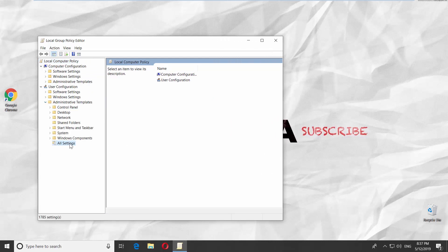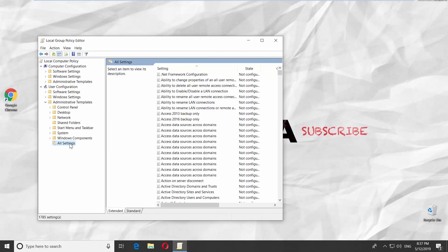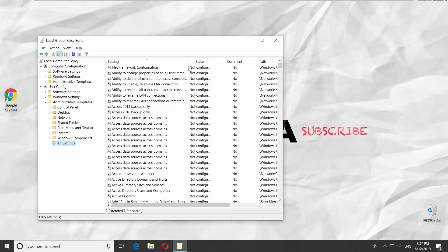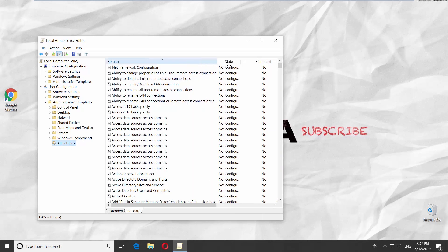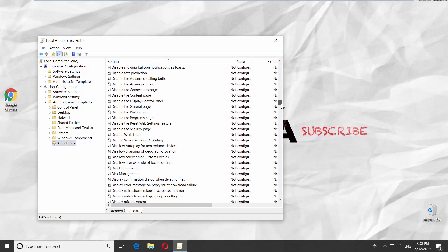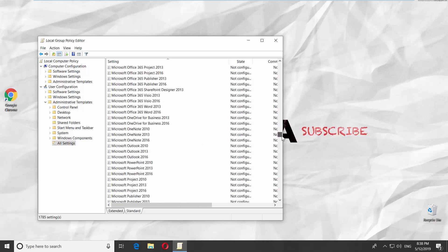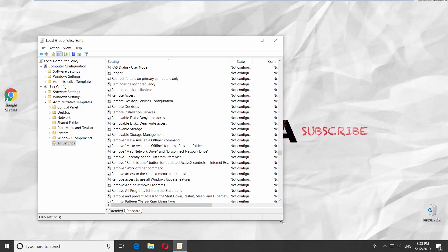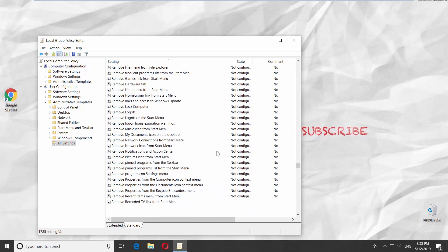Go to All Settings. Go to the Standard tab. Look for Remove File Explorer's Default Content Menu.